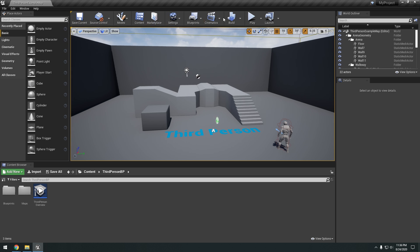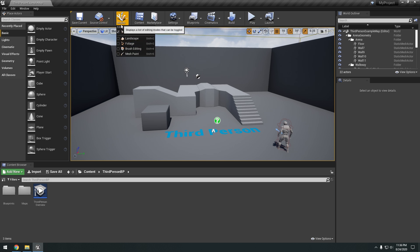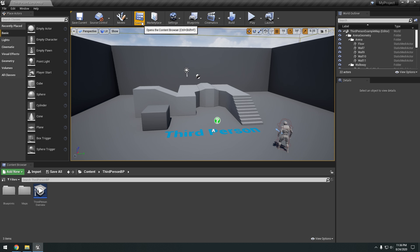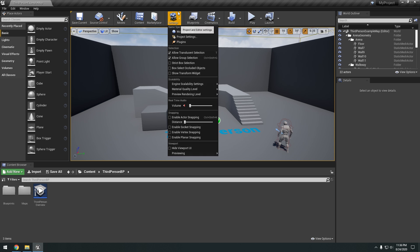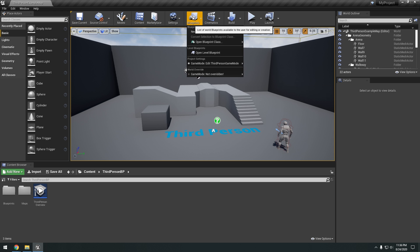Okay, so on the top toolbar right here, we have save. We have the different modes. We have the select mode, landscape, and so on. These links are just to the content browser, marketplace. We have the editor settings. So stuff like the graphics quality within the editor.